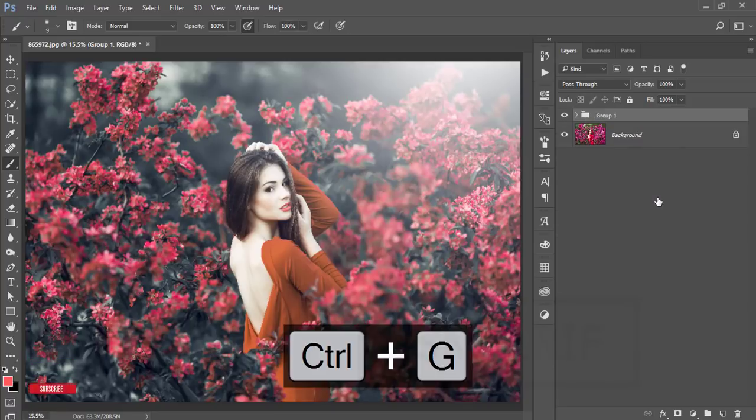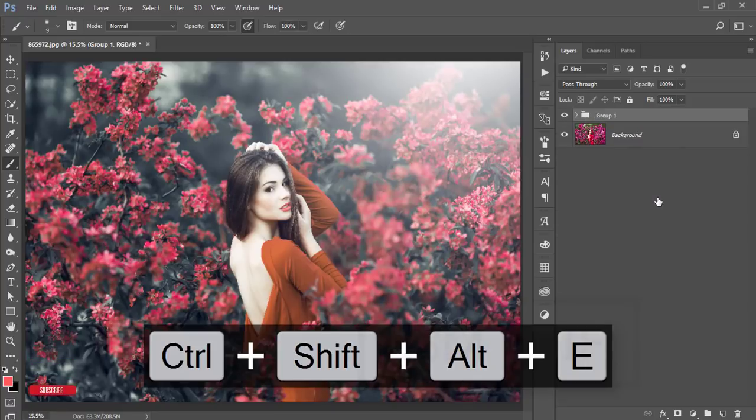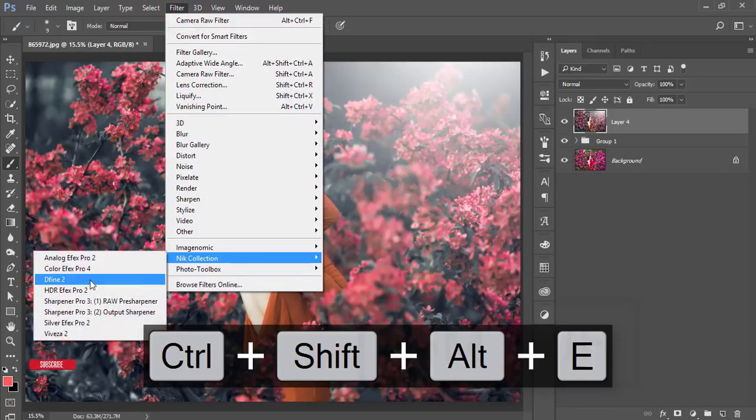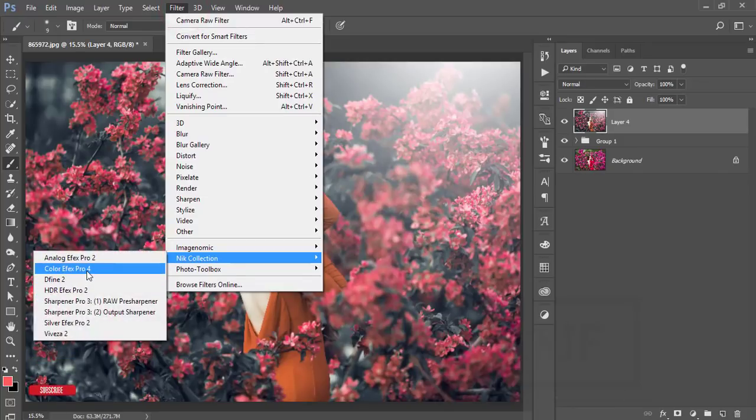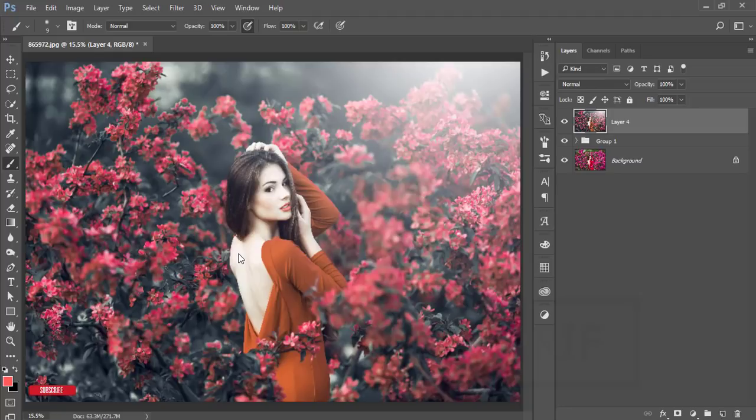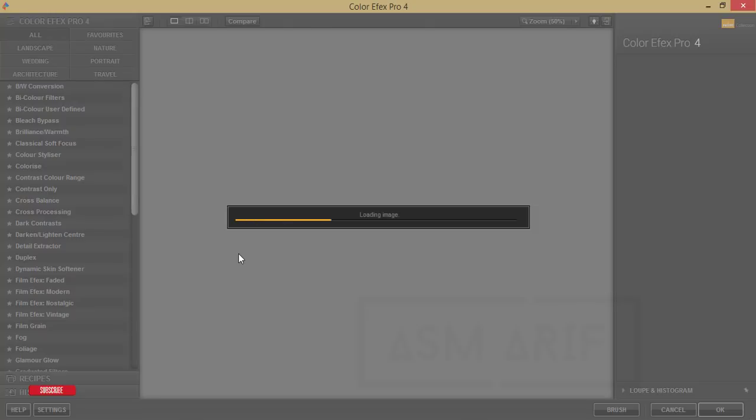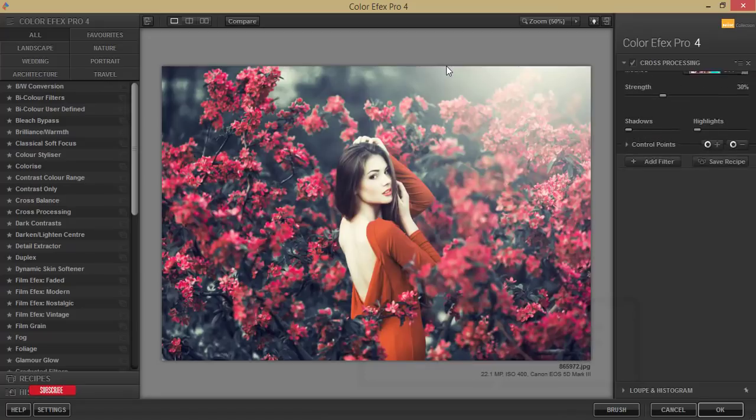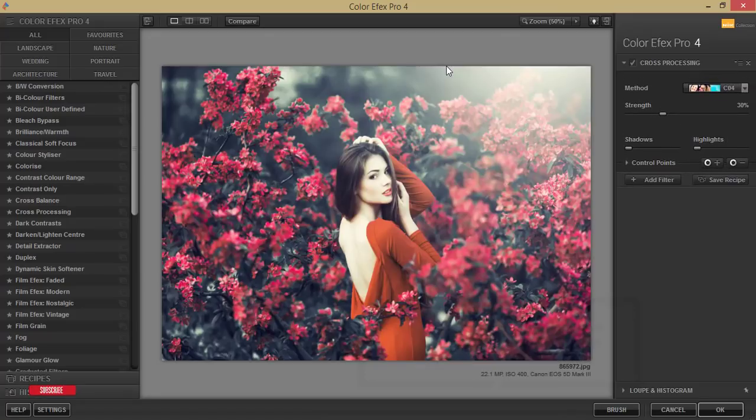Now you can go to filter and Nick collection and color effects pro 4. This Nick collection is another plugin of Photoshop. If you want to get this download link please check out my video description. I'll give the Nick collection or Google collection or color effects pro setup link in my video description, so you can download this one and set it up in your PC.